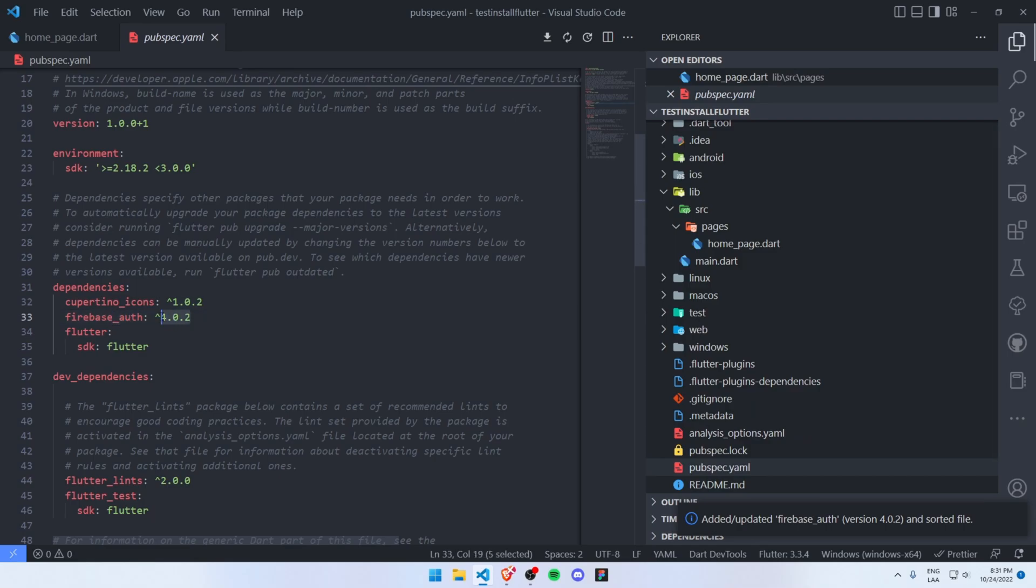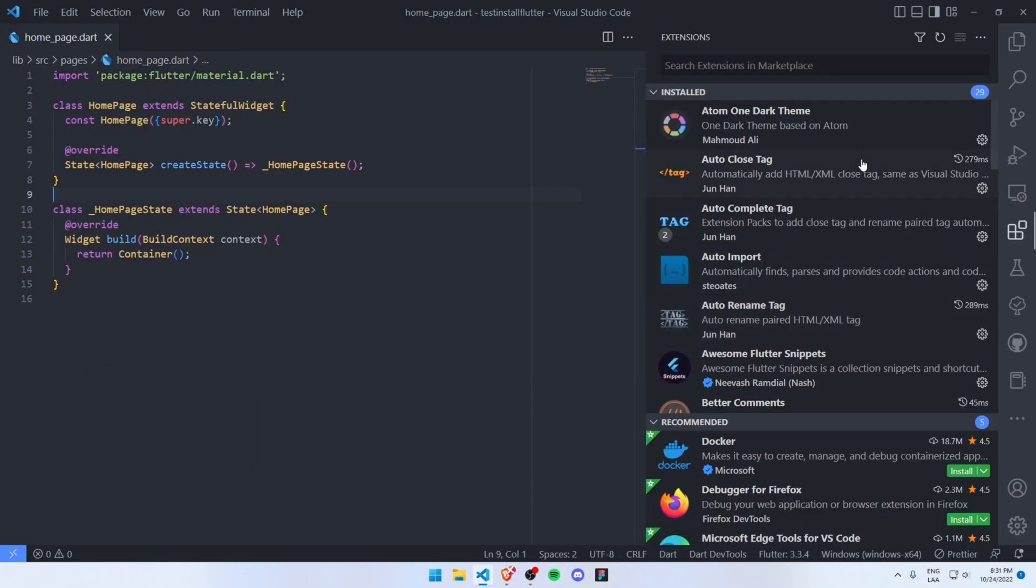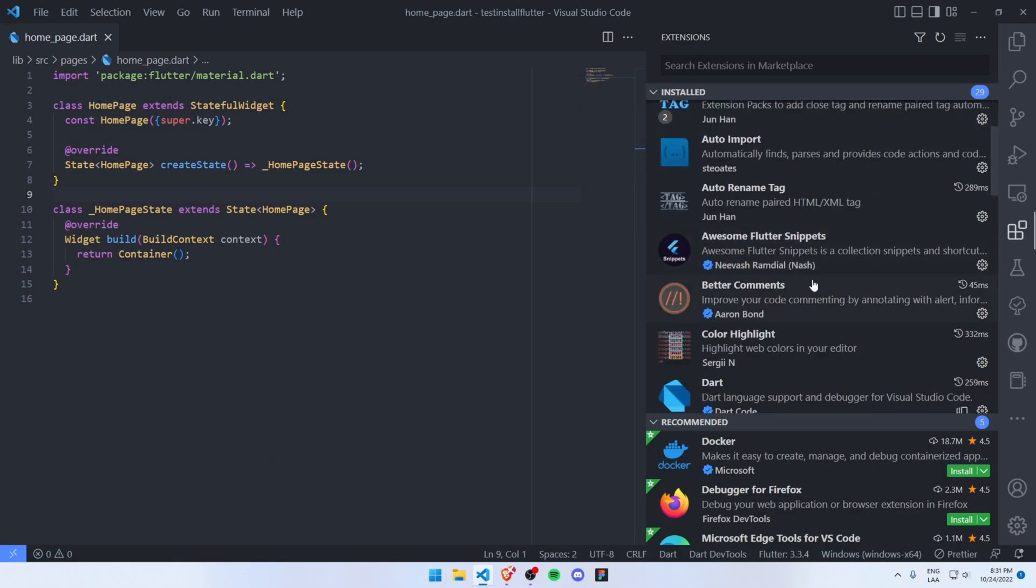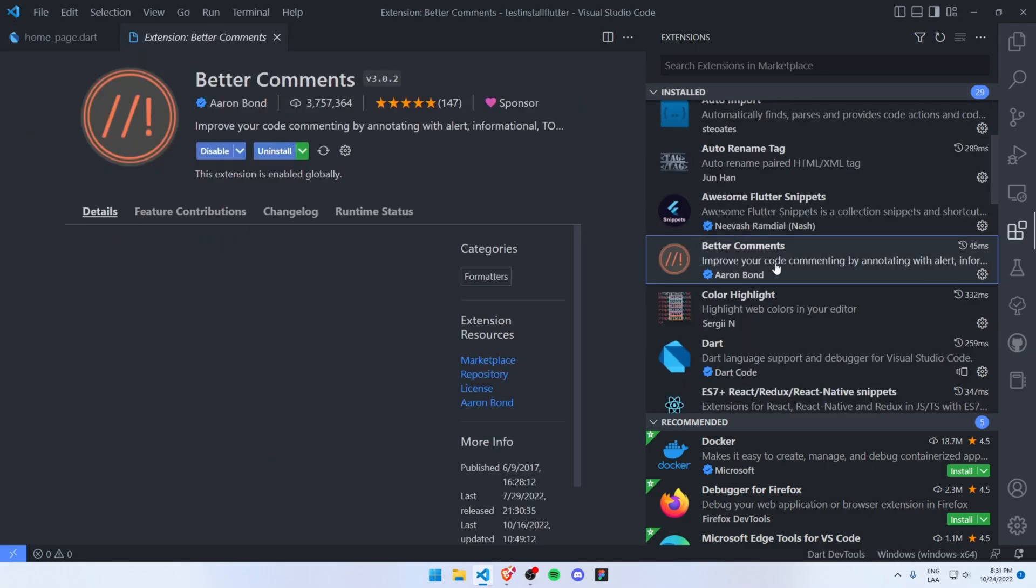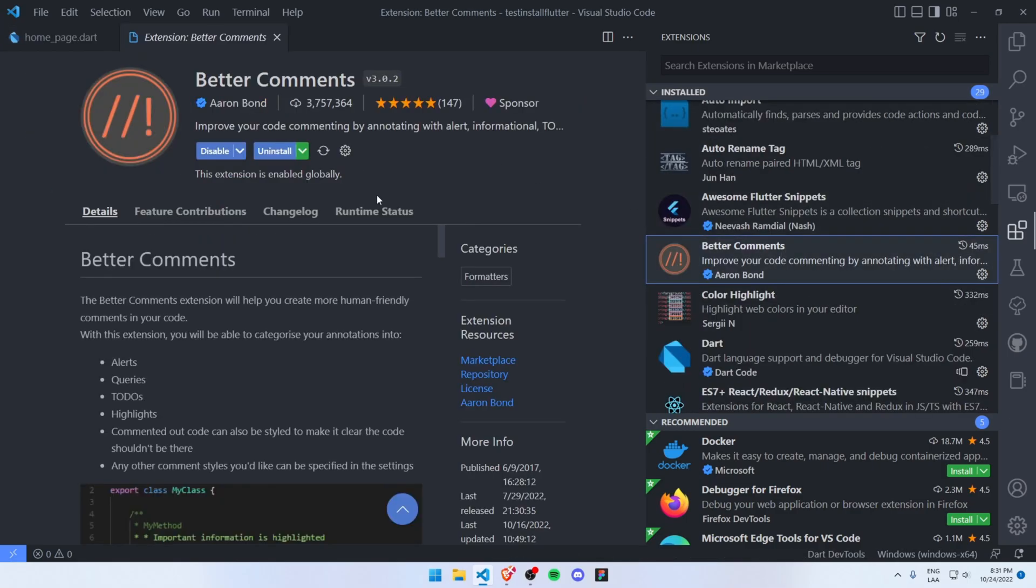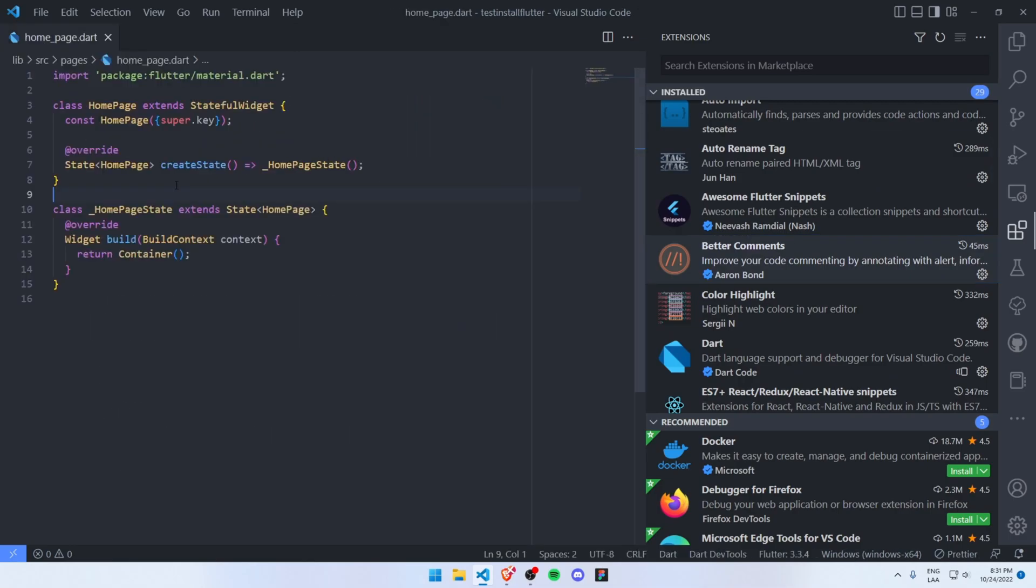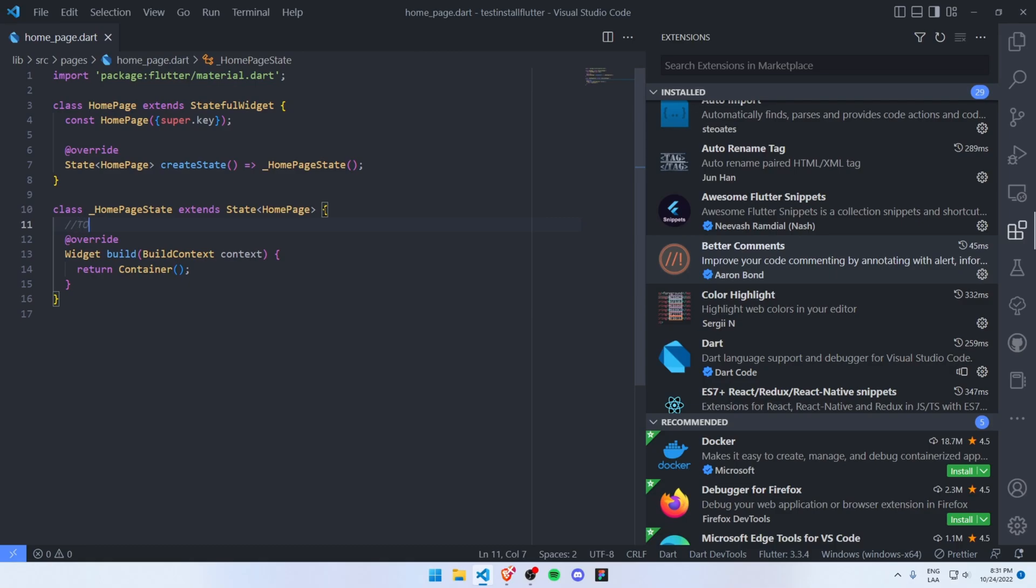Let's continue. Another extension that I want to share with you is Better Comments. This will add some beautiful colors in order to document your code in a colorful way. For example, I'll create a new TODO. As you can see, I get this beautiful color for my comments.